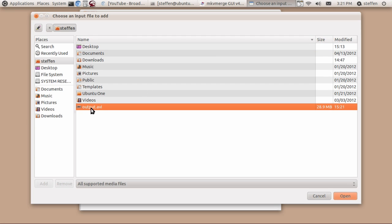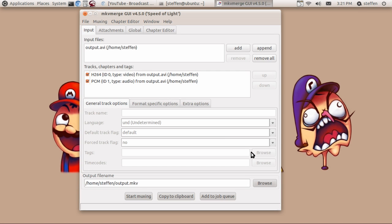Normally when I record screencast it's going to be an mkv file because I use ffmpeg. Anyway, this is an avi file so I press open.